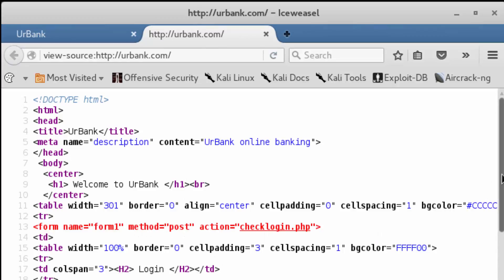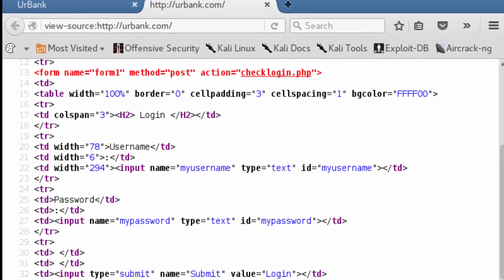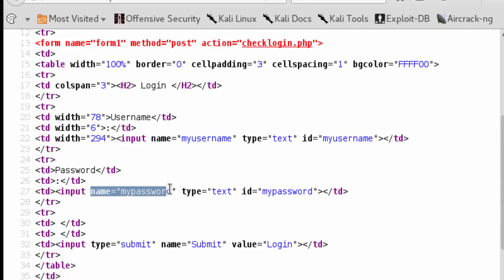action, and then we also pointed to the name attribute within the input fields of the username and password. We also said inside of chapter one that inside of our action script, there's going to be a POST function.